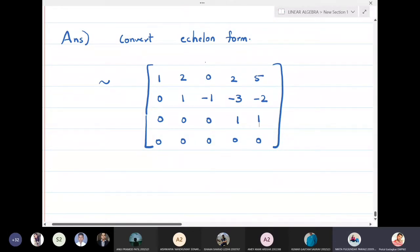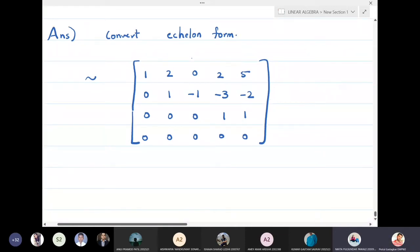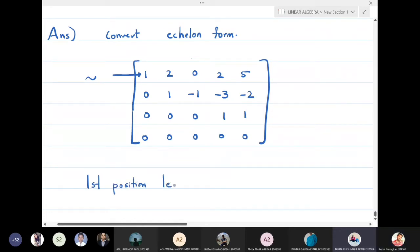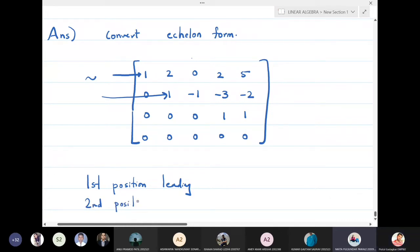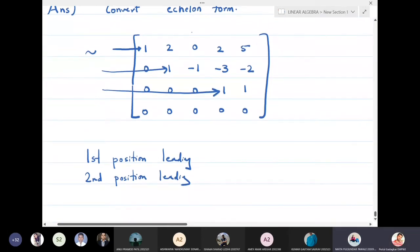In this echelon form, we identify which entries are the leading entries. The first position is leading, the second position is also leading, and the fourth position is leading. So there are three leading positions in total.